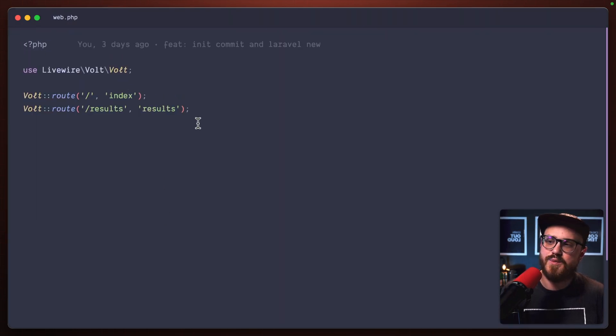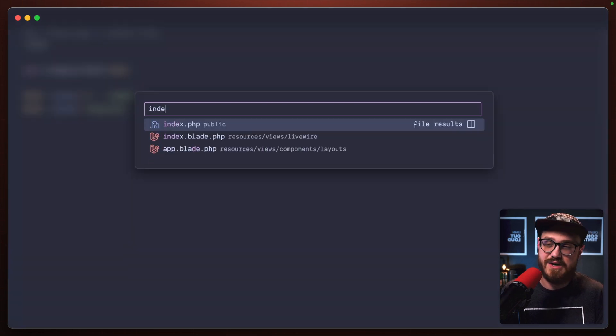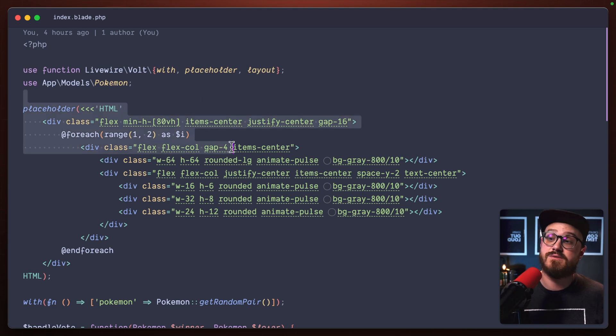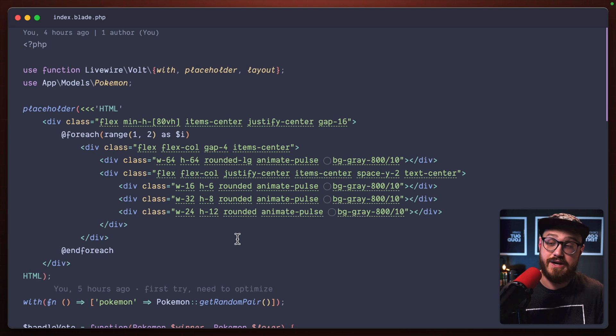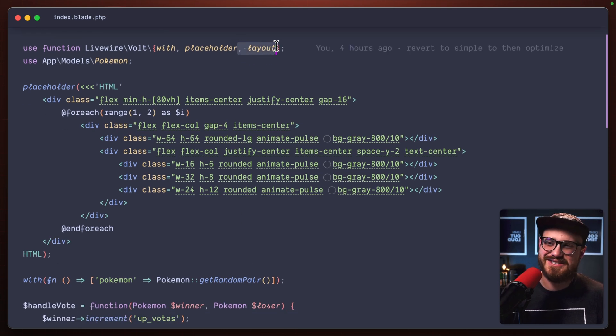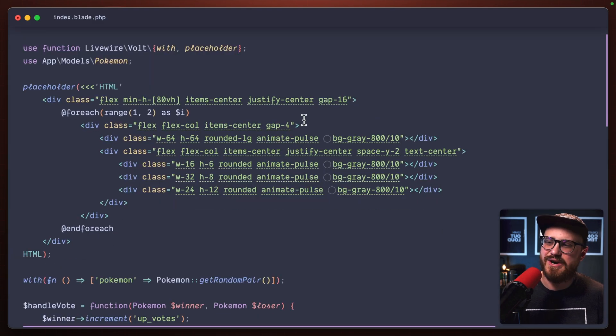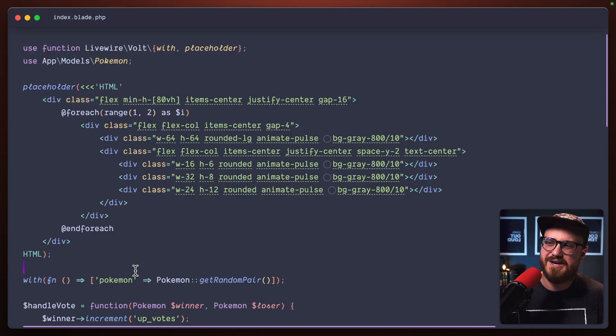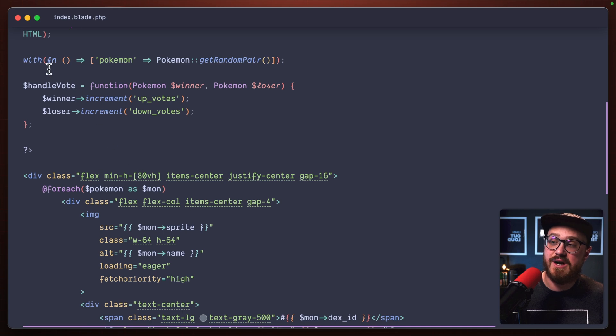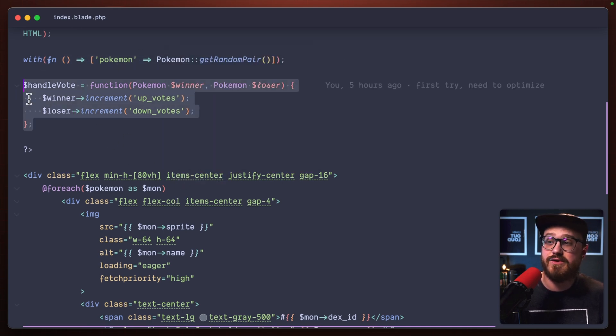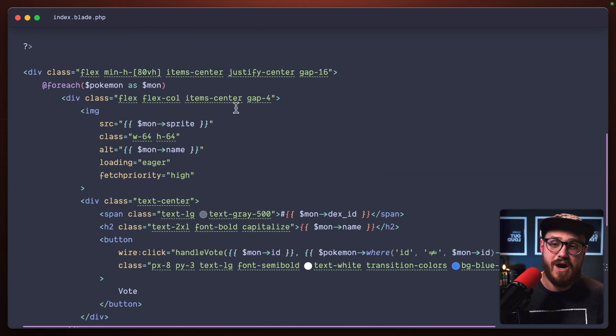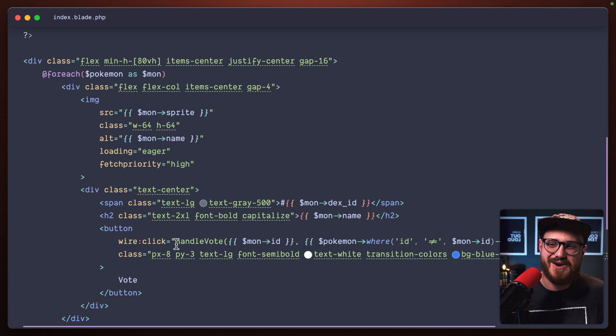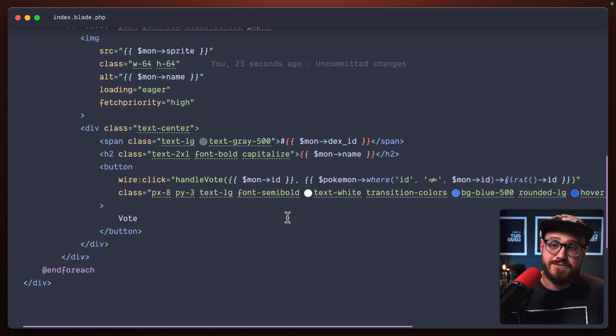I have this get random pair as a static function to be able to pull in the Pokemon that I need on the page load. So I have basically in our web routes, I have two routes, a slash route and an index route and a results route. And so in the index.blade.php, I'm using Volt, the functional component. We have a placeholder to basically say, okay, as this page is loading, let's go ahead and show a loading spinner. There's a bunch of little things I'm just catching right here, like layout. I also have this weird thing in VS Code where I have to save without formatting. Otherwise, this kind of HTML here, doc block gets all wonky. And so I'm basically just pushing the Pokemon and using get random pair so that whenever this handle vote is called, it refreshes the component.